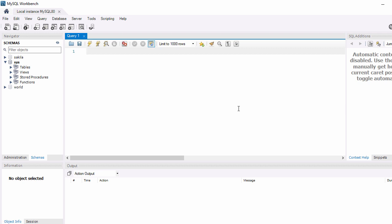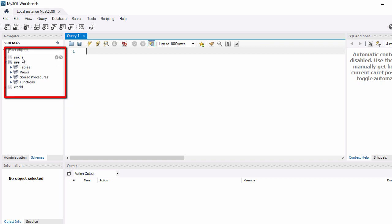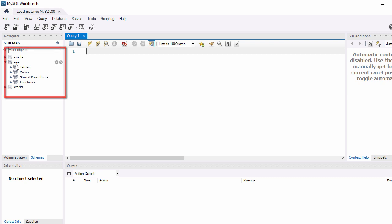Now we are connected to our MySQL instance. Here you can see I already have two databases created — one is called 'sakila' and the second is 'world'. These are the default databases in MySQL.